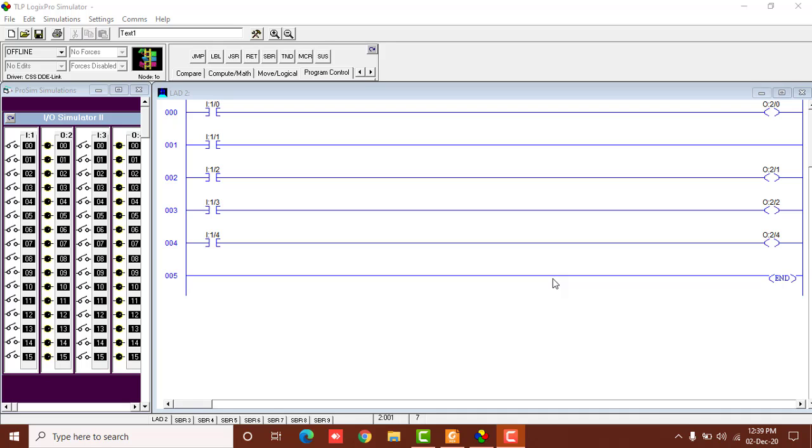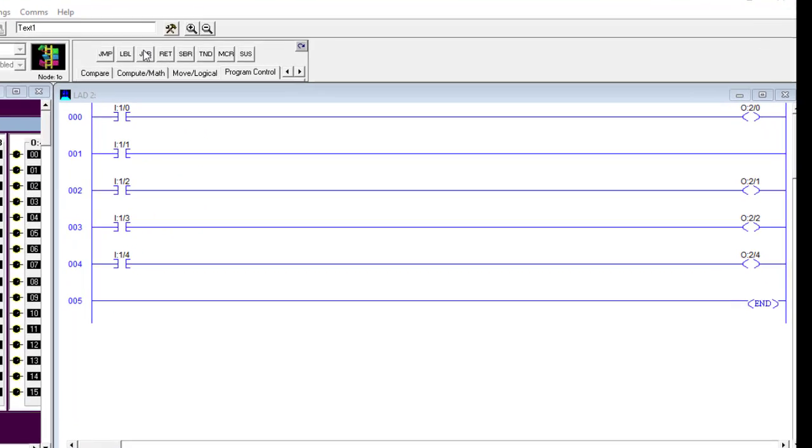Bismillah ar-Rahman ar-Rahim. Assalamu alaikum students. In the last video we discussed the jump instruction, the jump to rung instruction where we used the JMP and label component. Now we'll be studying the jump to subroutine instruction.